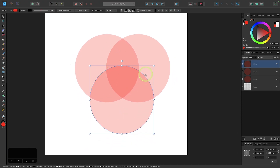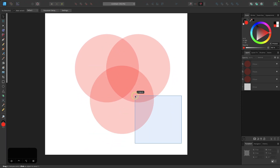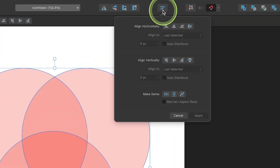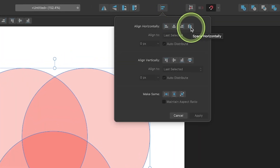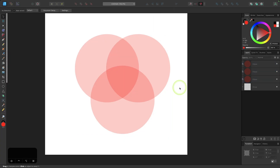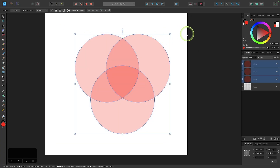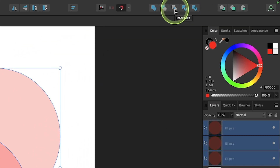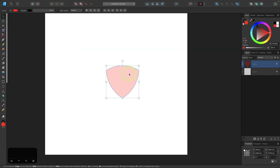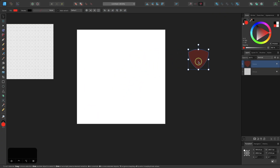I'll select all three circles and use the alignment menu to space them horizontally so they're evenly distributed. Then with all three selected, I'll press the Intersection Boolean operation in the tool settings menu. Now we have the shield shape.